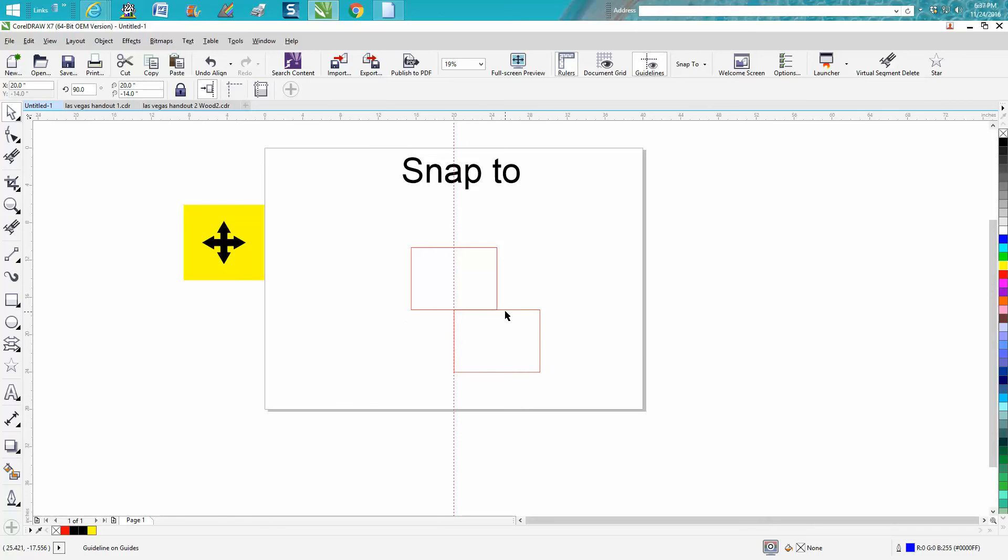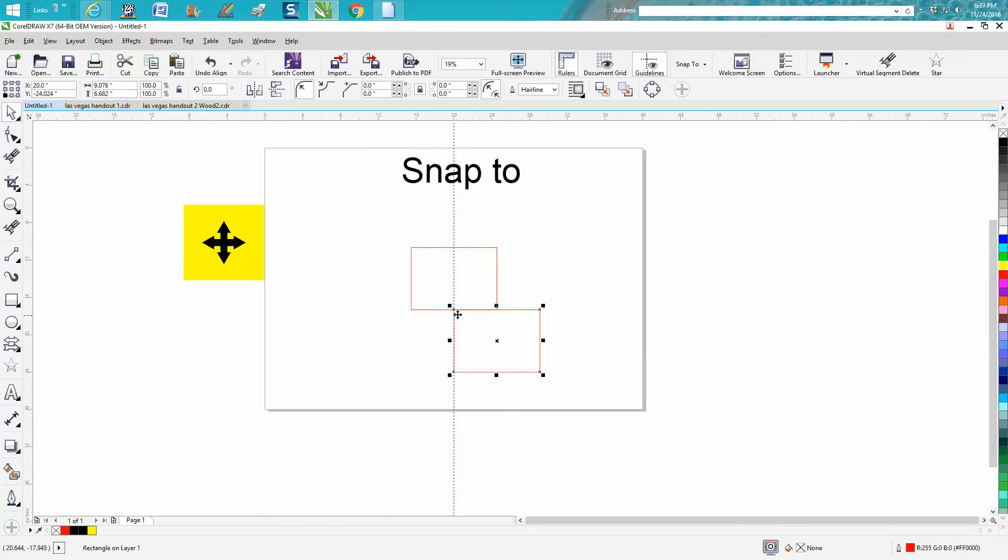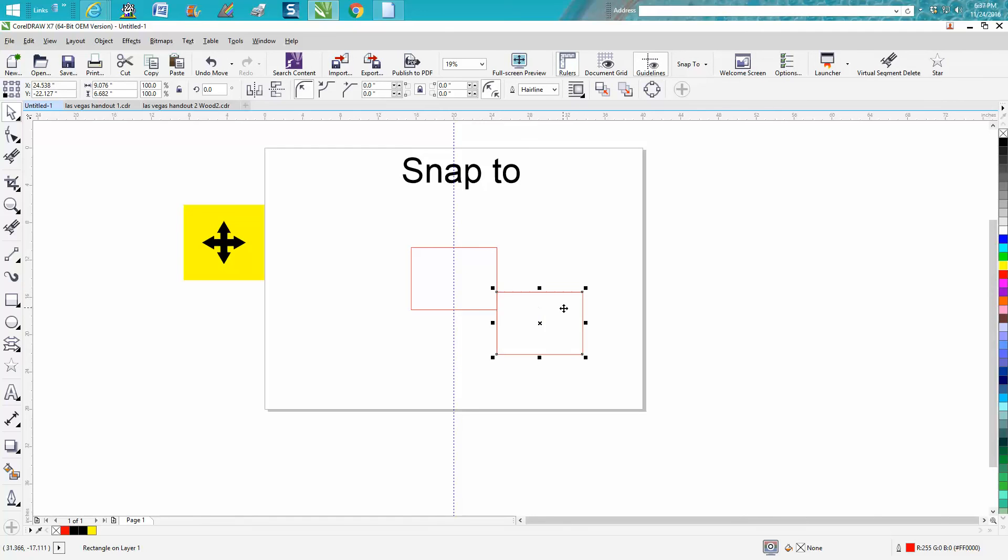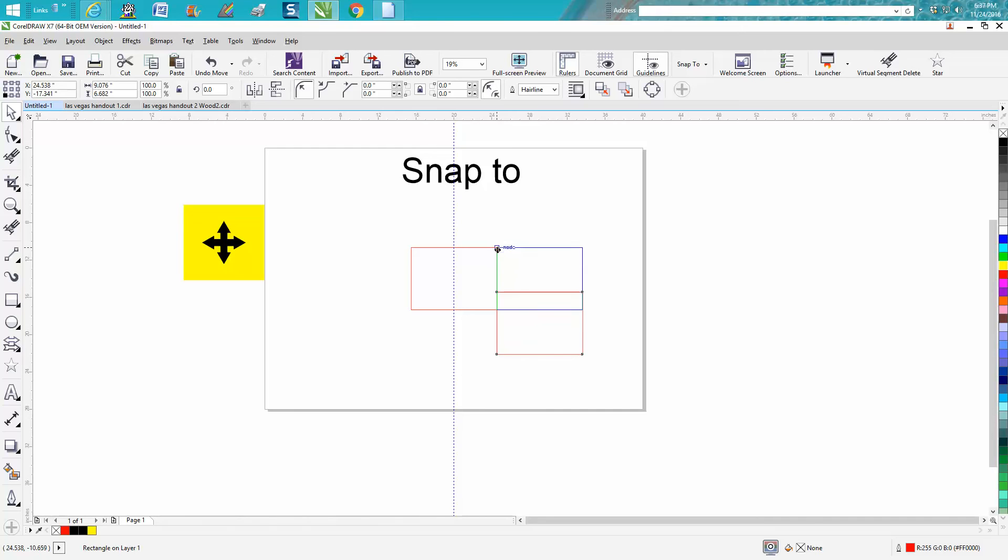Now same thing if I want to snap to this midpoint or this edge or this node. I can snap to anywhere on that edge, but if I want the midpoint it'll actually tell me midpoint or node. And now I've got those two snapped together. Let's get rid of that guideline.